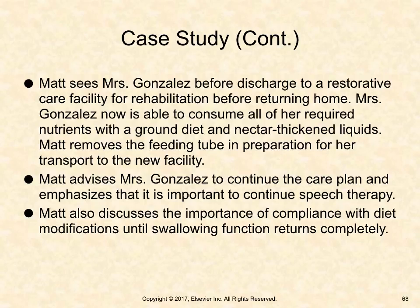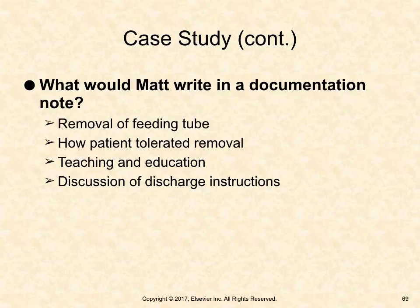Matt sees Mrs. Gonzalez before discharge to a restorative care facility. She is now able to consume all required nutrients with a ground diet and nectar-thickened liquids. Matt removes the feeding tube in preparation for transport. Matt advises Mrs. Gonzalez to continue the care plan, emphasizing the importance of continuing speech therapy and compliance with diet modifications until swallowing function returns completely. Documentation would include removal of feeding tube, how the patient tolerated removal, teaching and education provided, and discussion of discharge instructions.